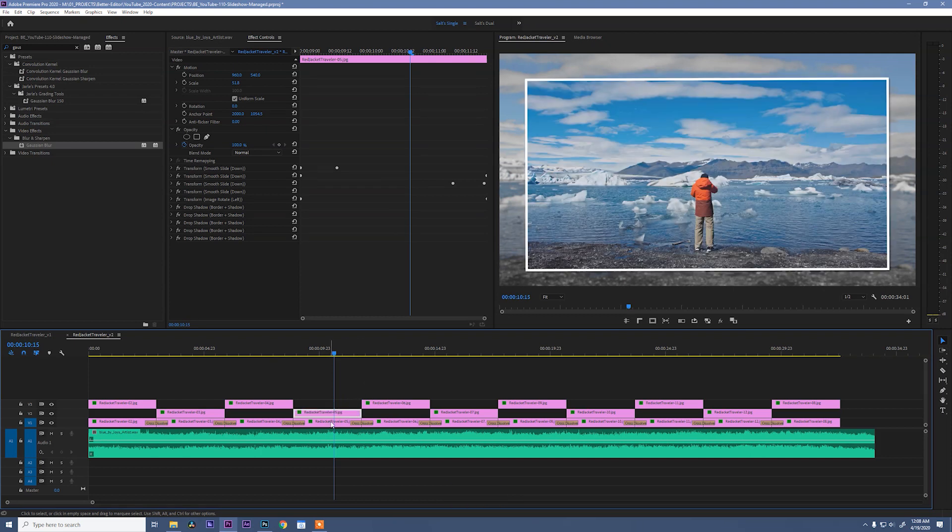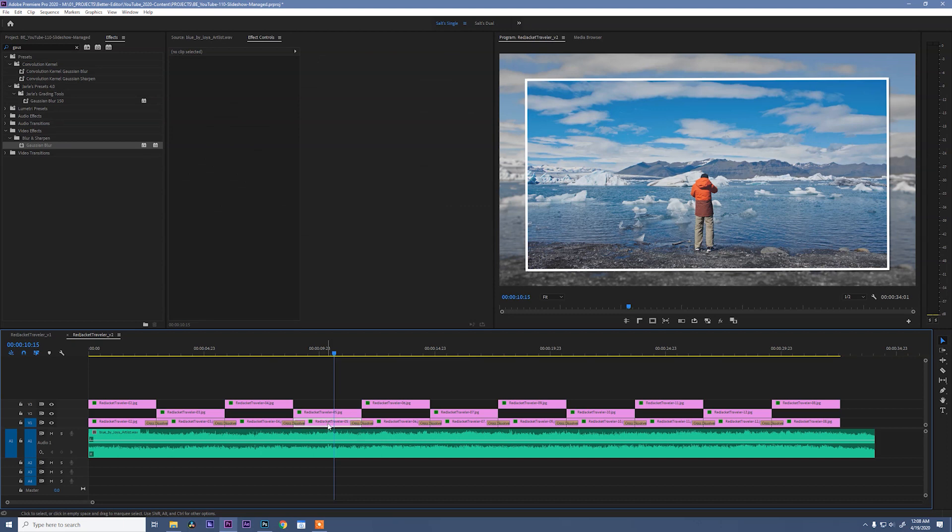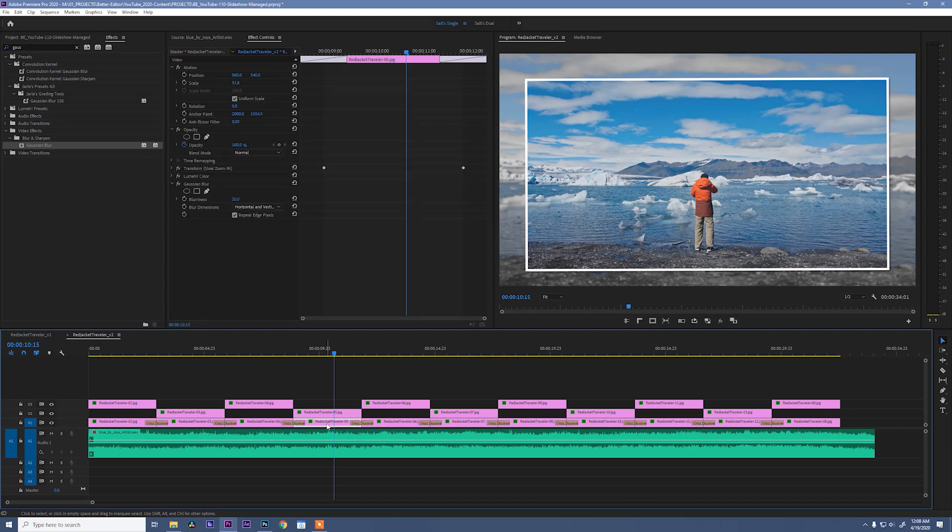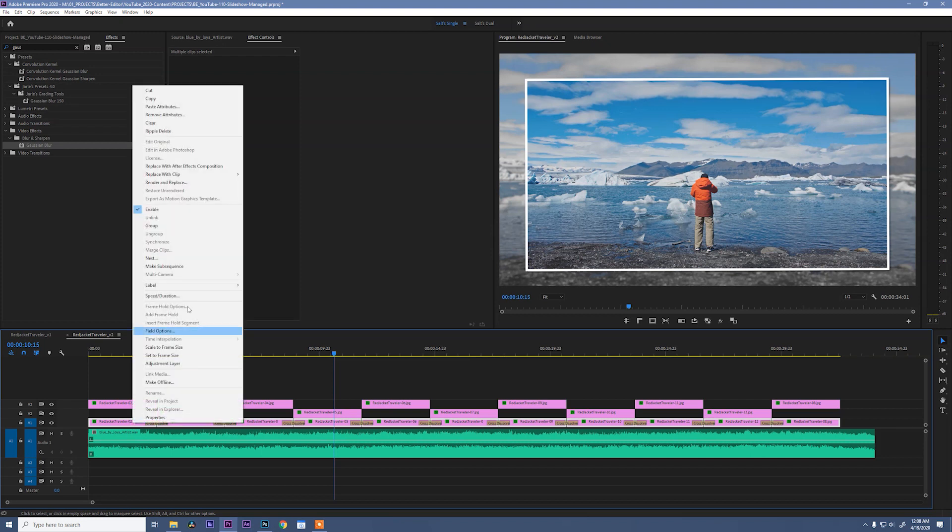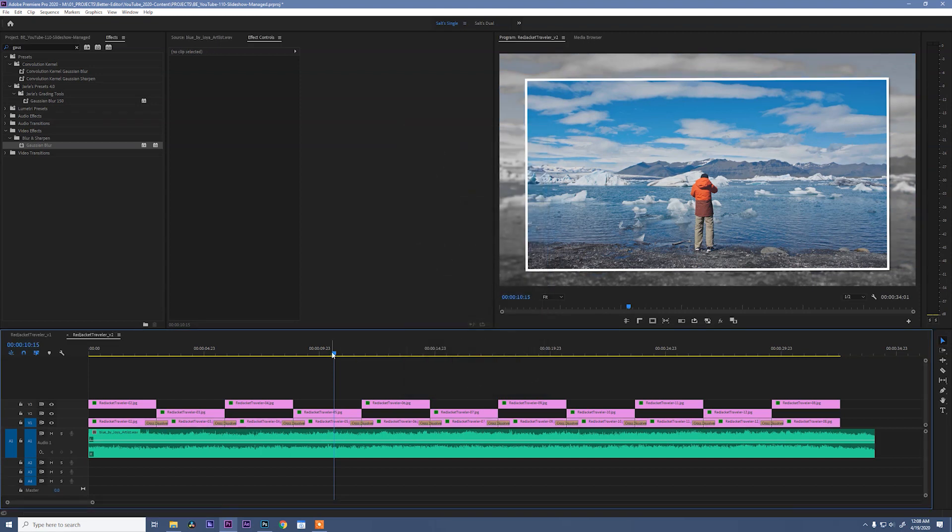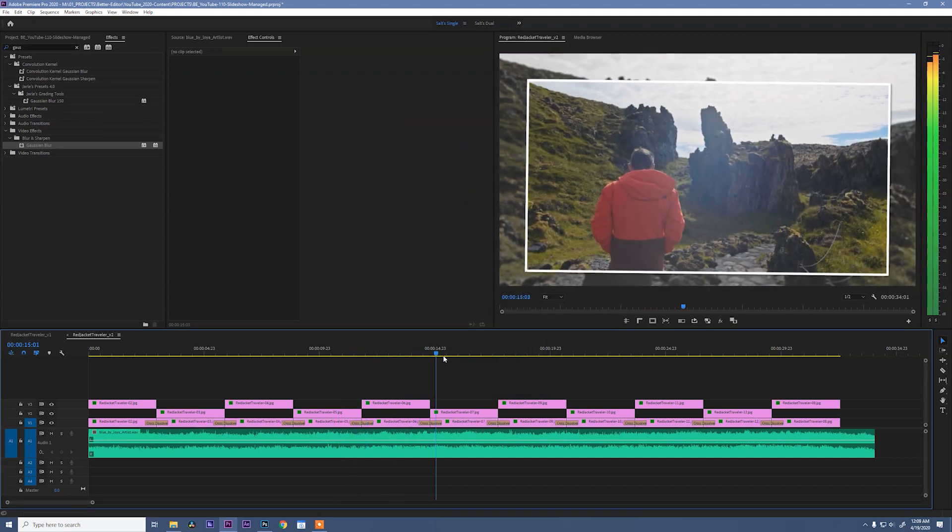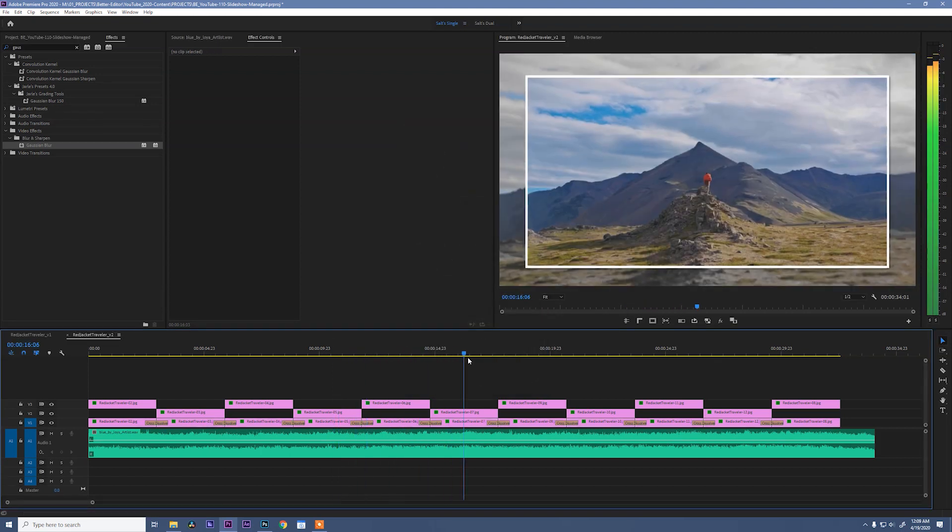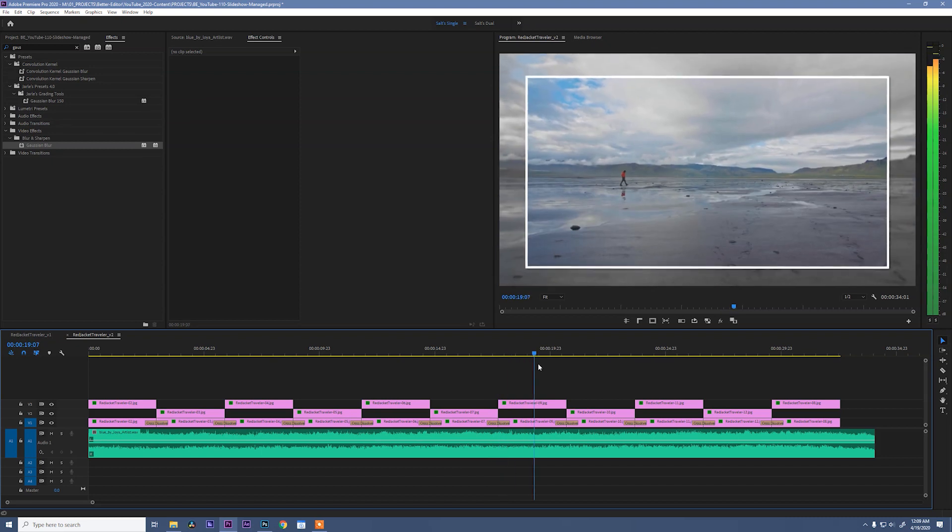So to get these effects onto all of the video layer one effects, we could select these, copy and paste like we did earlier, or we can select this clip, hit control C, and select all the clips on the bottom of the timeline. Right click, say paste attributes, and make sure that Lumetri color and Gaussian blur are selected. Nothing else though. Hit okay, and now our effects have been pasted across that whole thing.